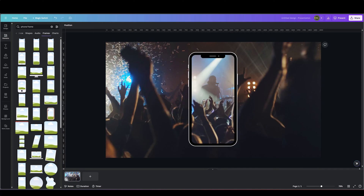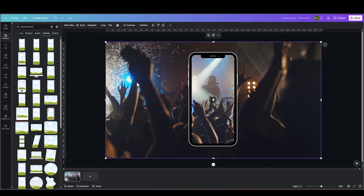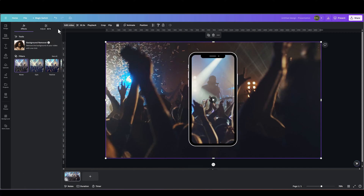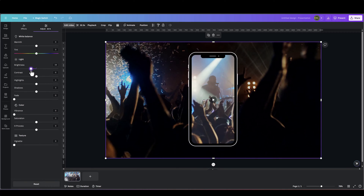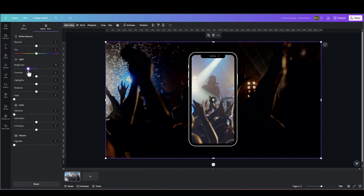Once we're happy with the placement of both the videos, I'll select the background video, go to Edit Video, Adjust, and decrease its brightness — just so there's a strong contrast between the phone video and the background video.